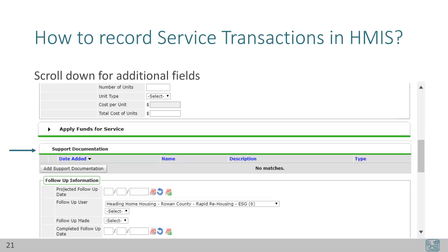Support Documentation can be used to add a file attachment. If there is any documentation from the client or another entity like a landlord, you may select the Add button. A pop-up will appear with a familiar instruction to attach a file from your computer. Like all file attachment options in HMIS, we highly recommend that you only attach documentation specifically related to housing clients.